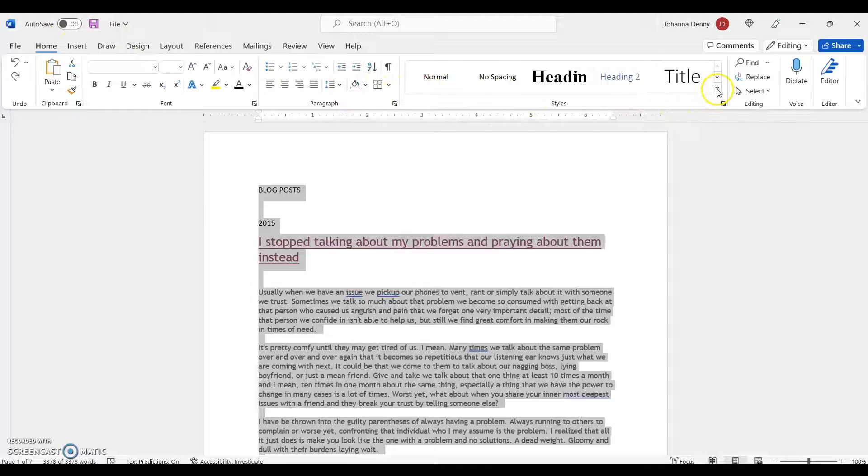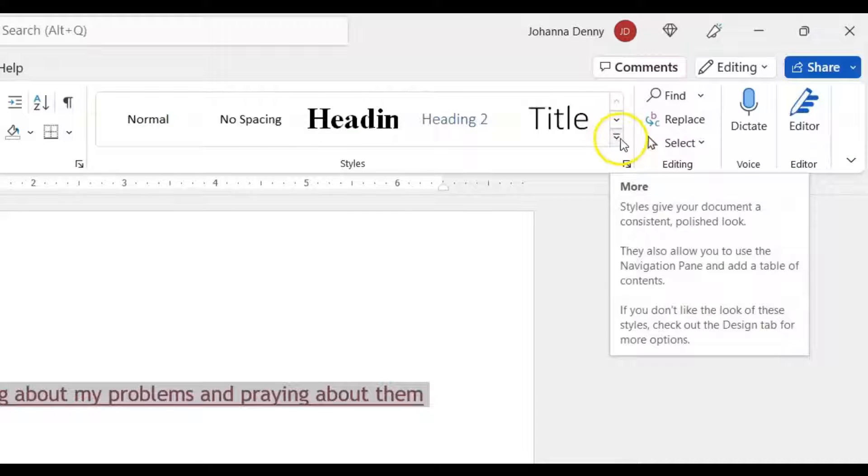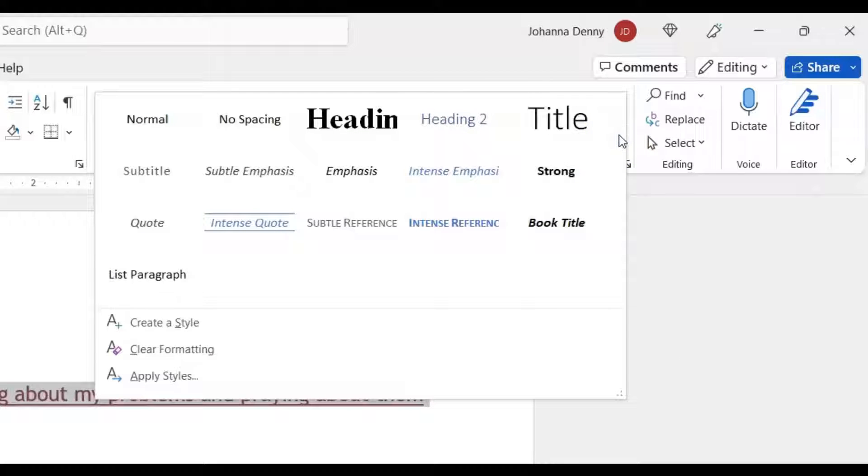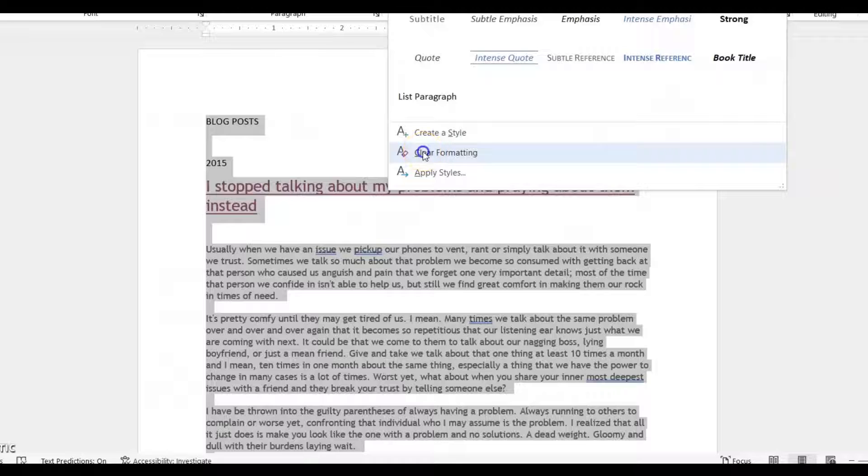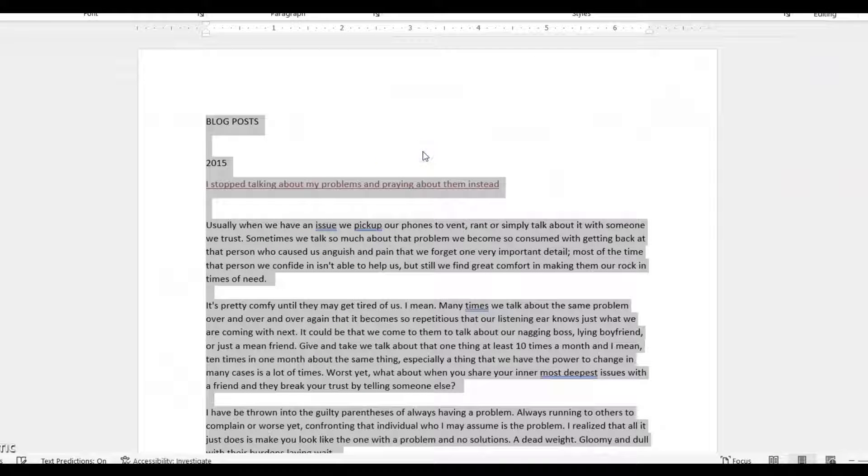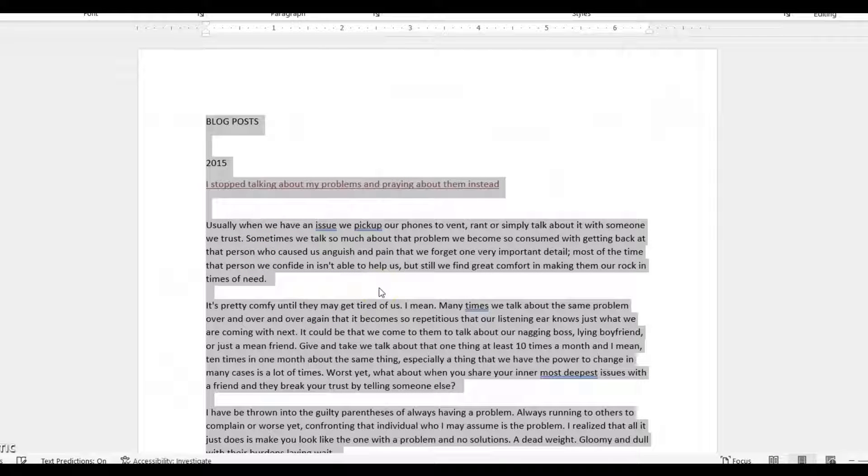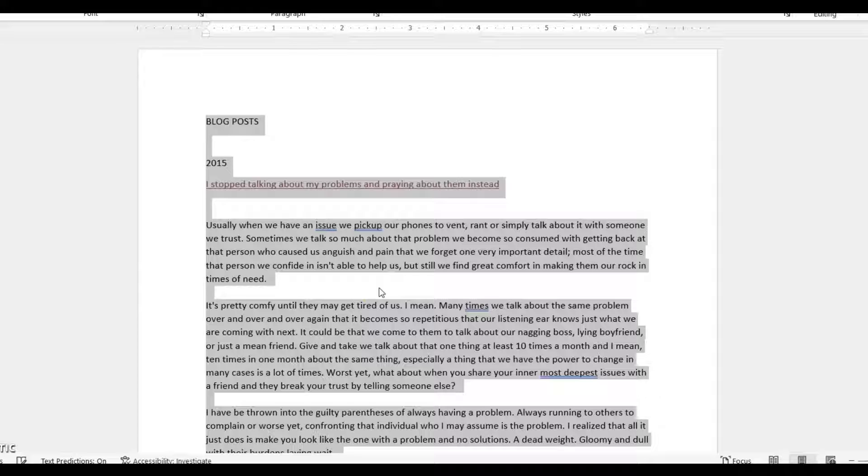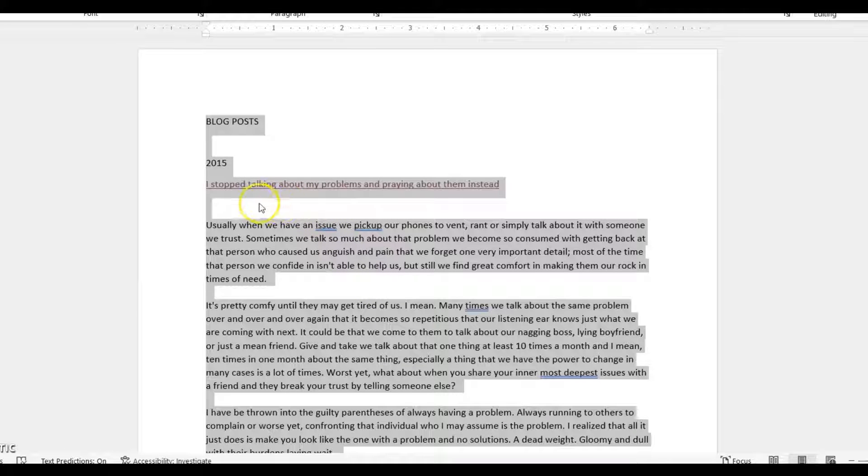We'll come down to Clear Formatting. Now what it did was make all the fonts the same, gave it the same size and everything, but we still have one more issue.